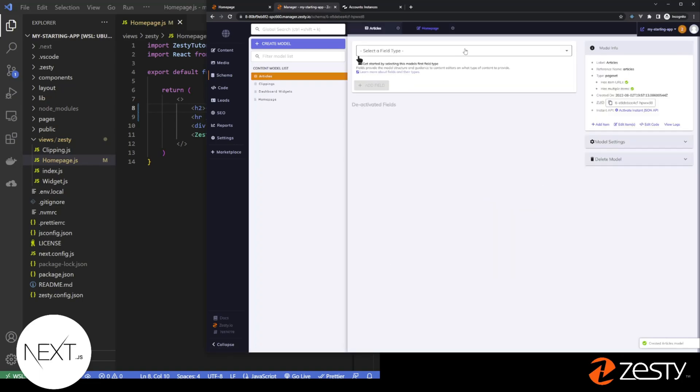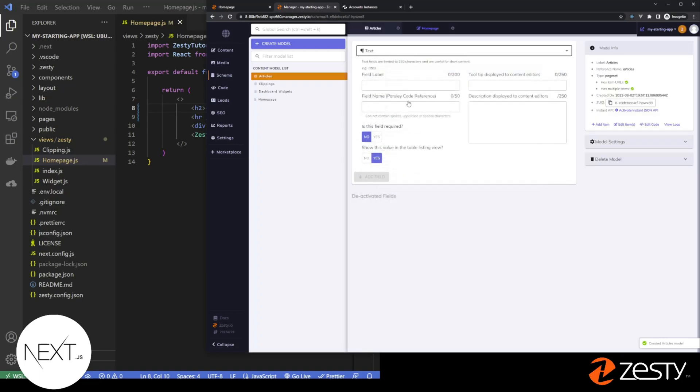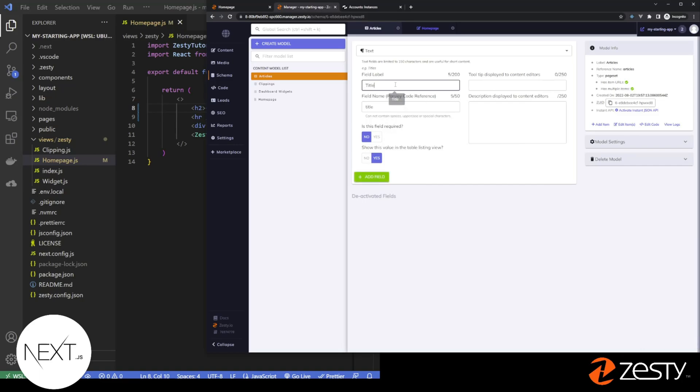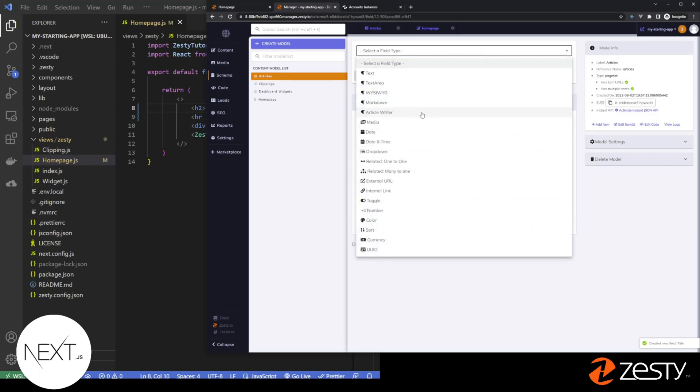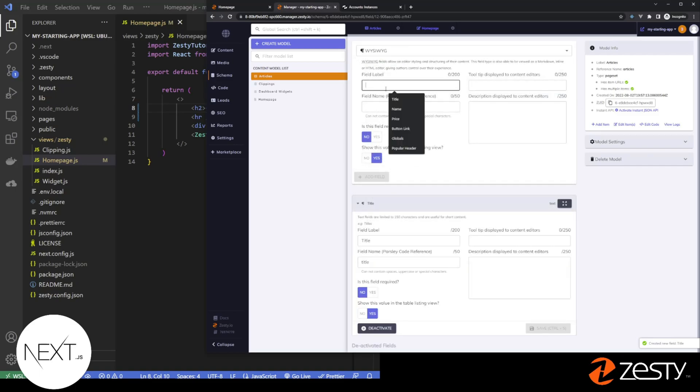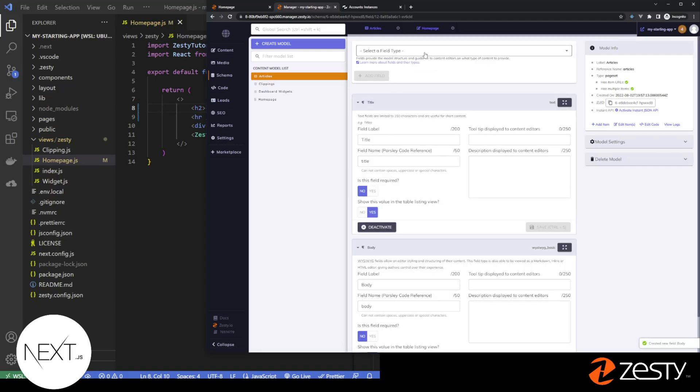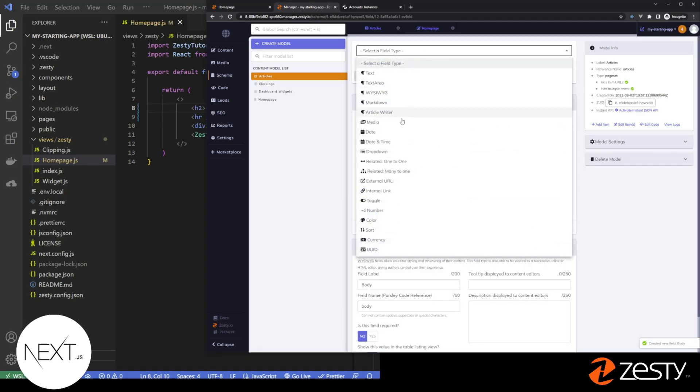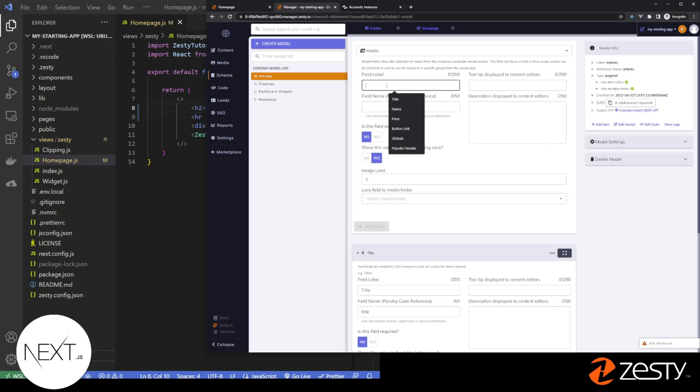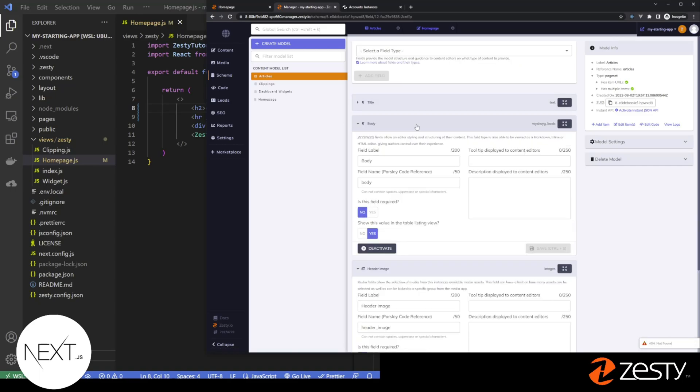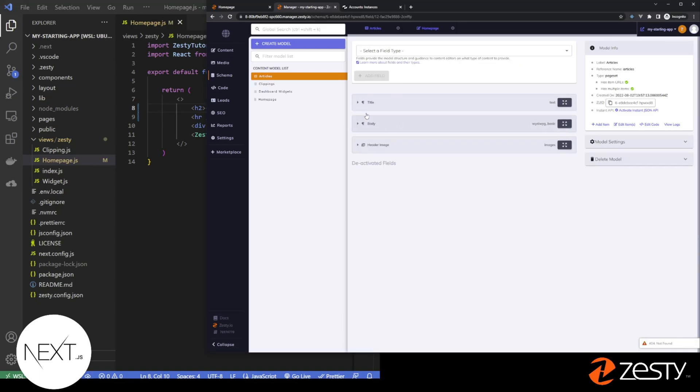Models don't start with any fields. We want to start by adding a field. We're going to add a field called title. We're going to add another field, which is a WYSIWYG, and we'll call this body. And we'll add another field, which is media, and we'll call it header image. Now we have three fields for our model.